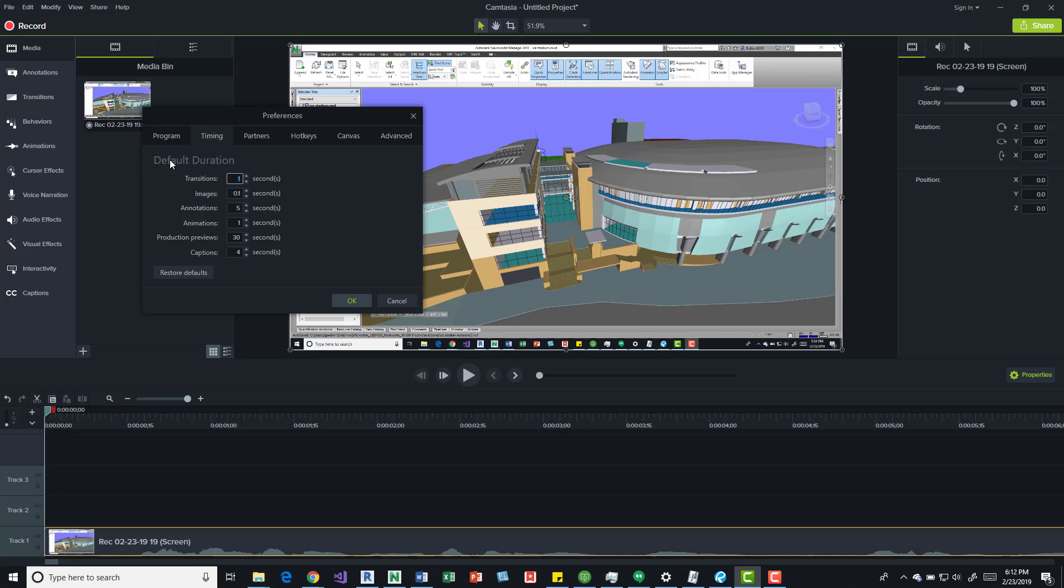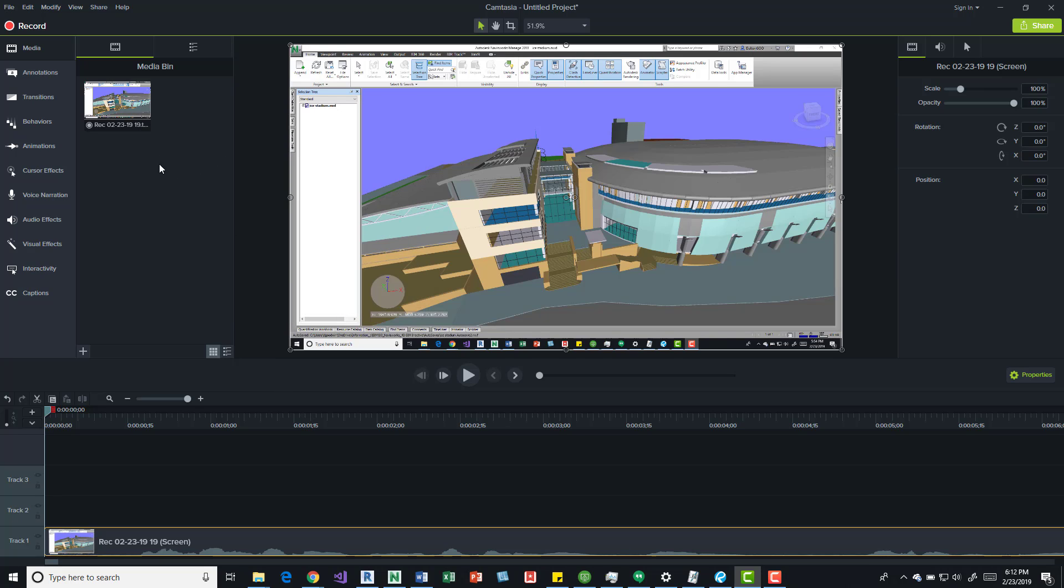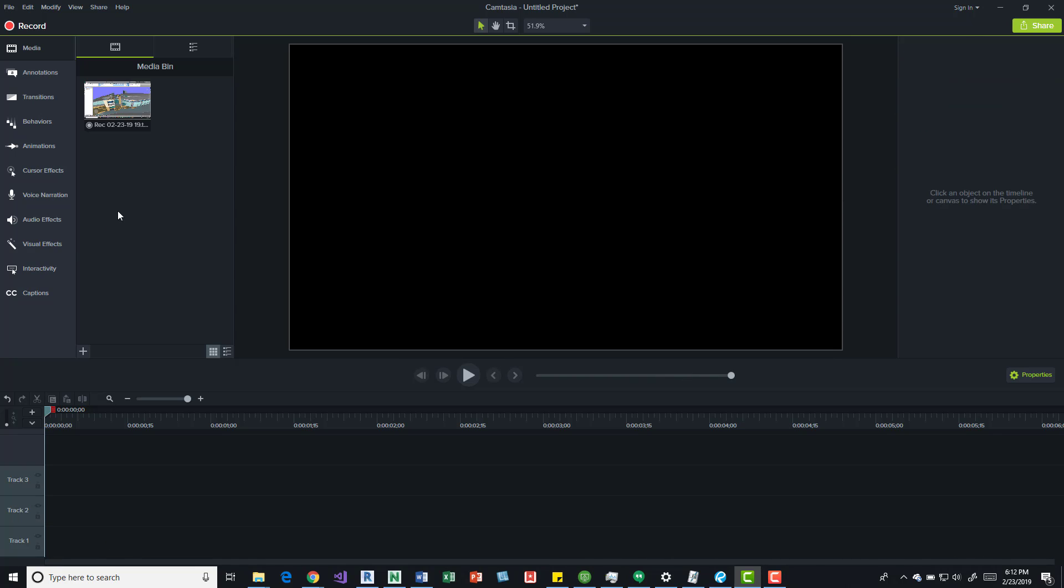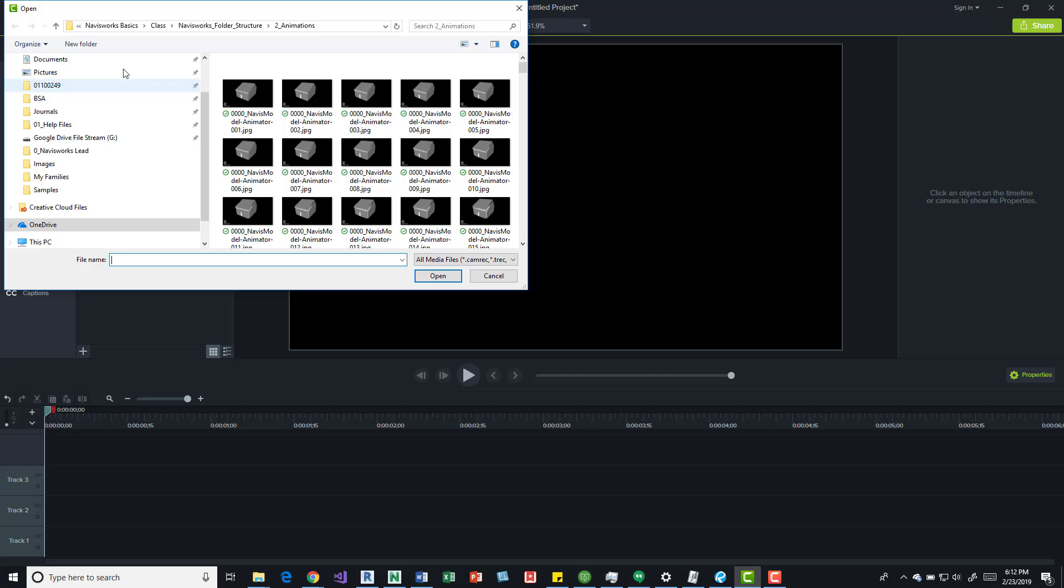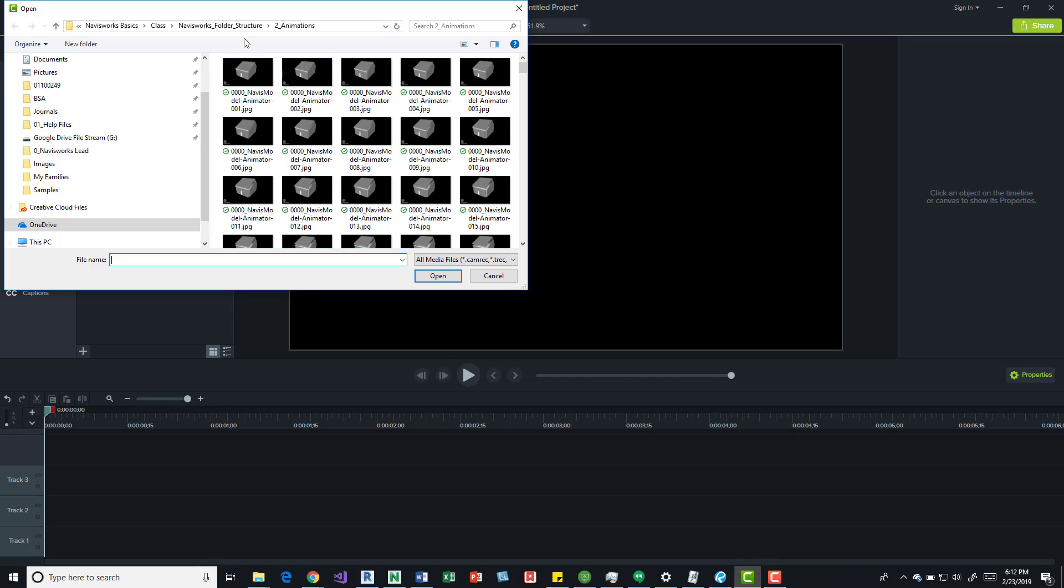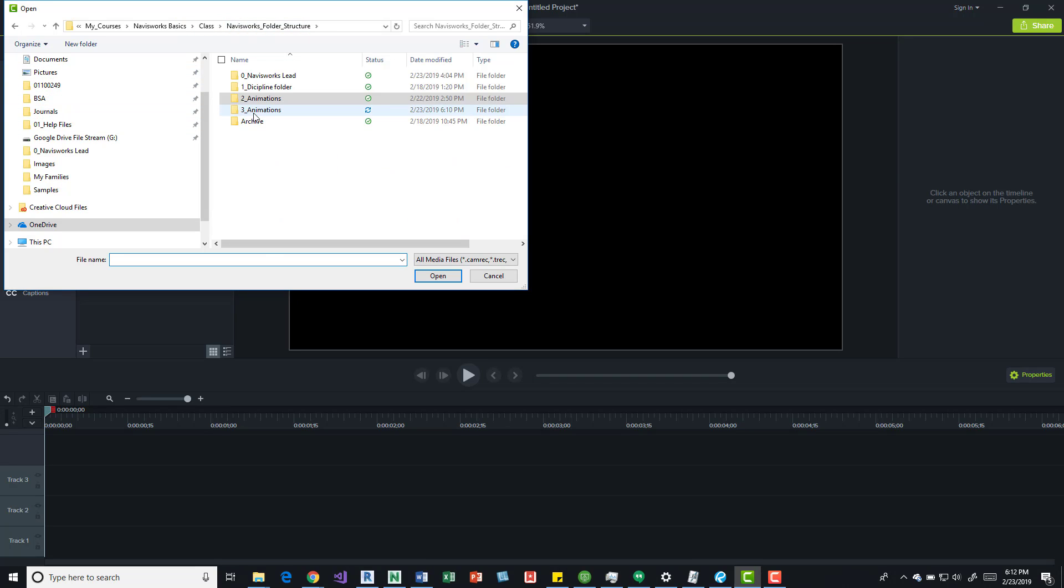But if you come in here, you can change your preferences in timing. You can select your images and I just put 0.1 of a second and then press OK. I'm going to delete this, delete that, and I'll import some media.